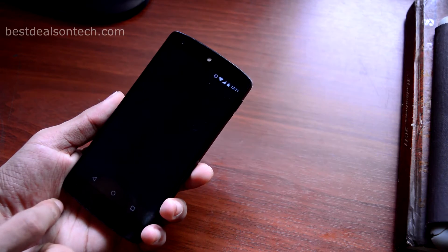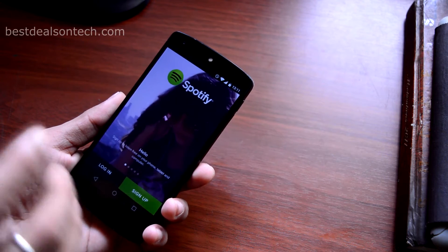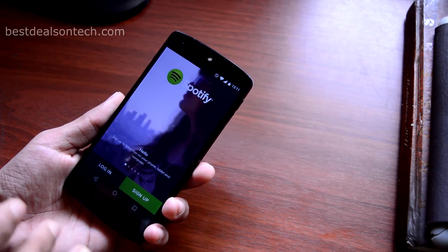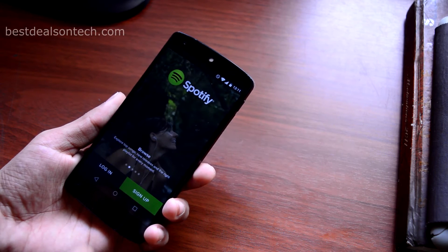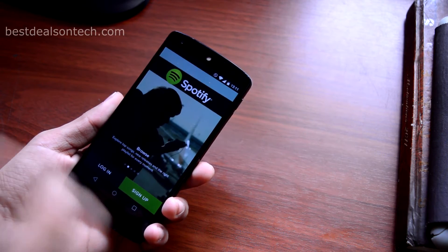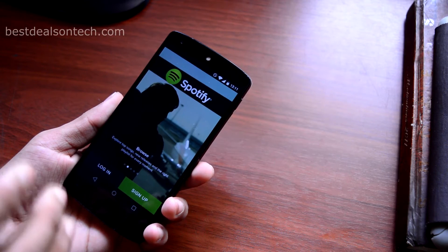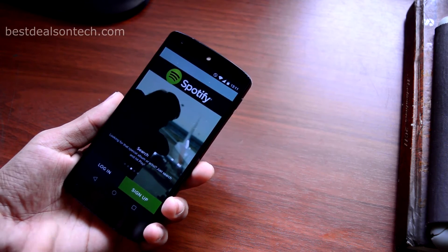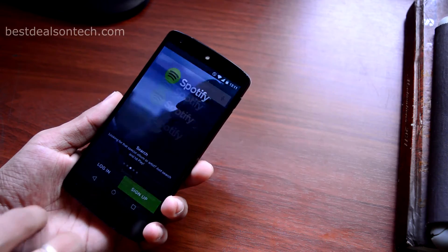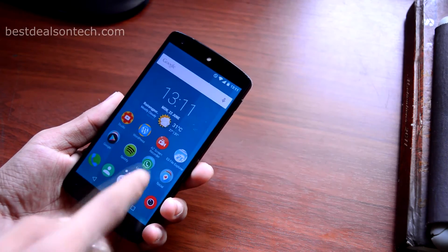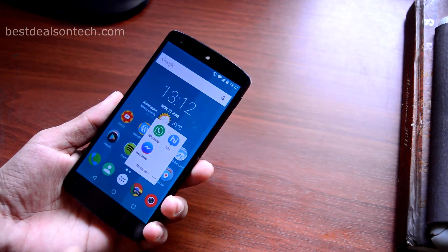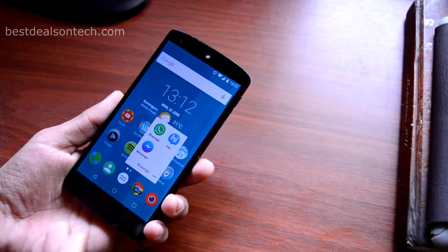Then I have Spotify — this is one of the best music streaming applications for Android. I have already uploaded a video on how to install Spotify in any country, so if you want to check out that video, the link will be in the description box. Then I have a folder called Messenger where I have Hike, WhatsApp, and Facebook.